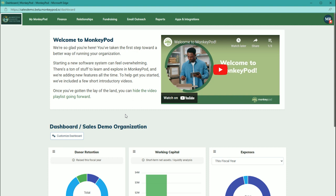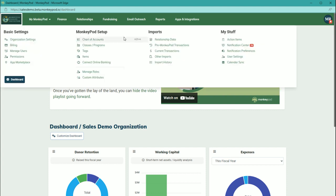Hi there, Christina, your head of community and learning here at MonkeyPod, showing you around our import tools. You can find all of our import tools here. Here you'll see your relationship data import, pre-MonkeyPod transactions, current transactions, other imports, and you can also view your import history.